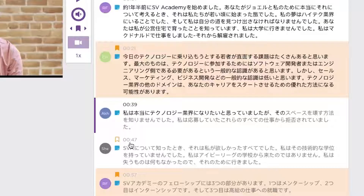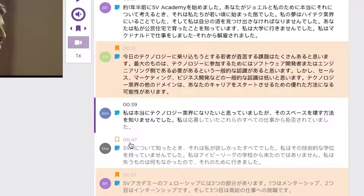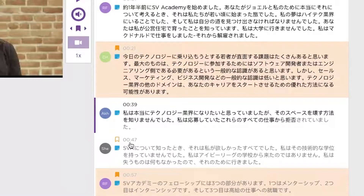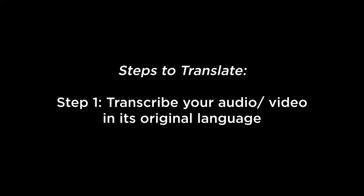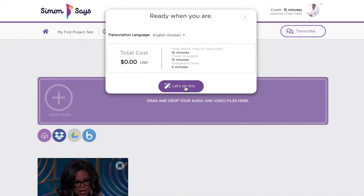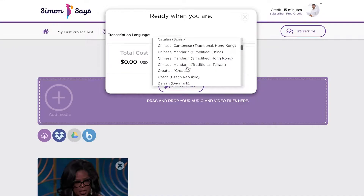The most important thing to understand is that translation is a two-step process. First, transcribe your recording in its original language. Select the original — not the translated — language in the PayModal screen here.